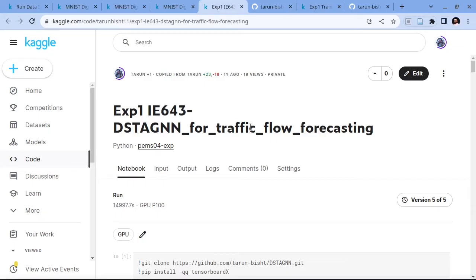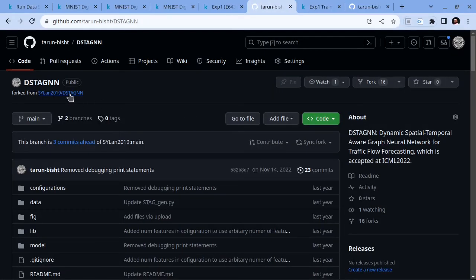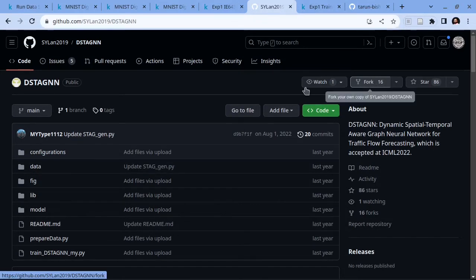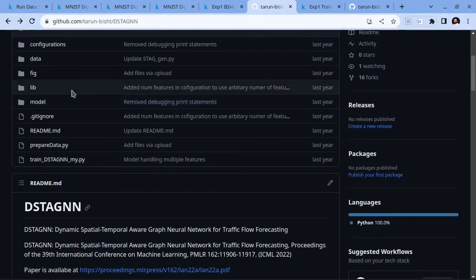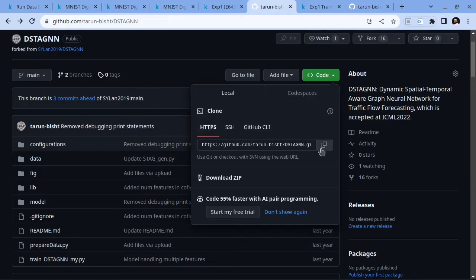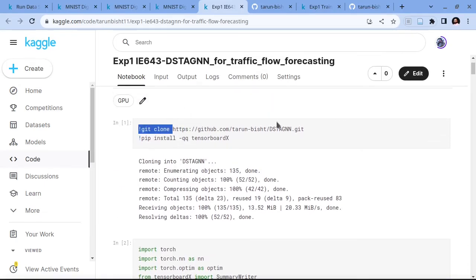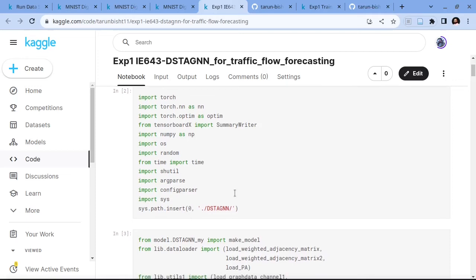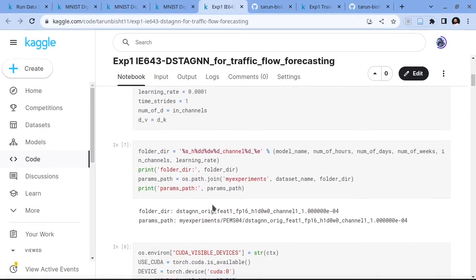My project was DSTA-GNN for traffic flow prediction. For that, I first forked the author's code into my own GitHub repository. This is the original code by the author — if you click the fork button, this code will be copied into your GitHub repository and then you can make changes on your own fork. To clone this repository, copy the link from here, paste it into the notebook, and make sure internet is enabled. The repository will then be cloned into the notebook.